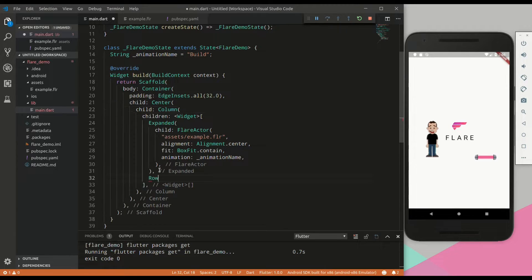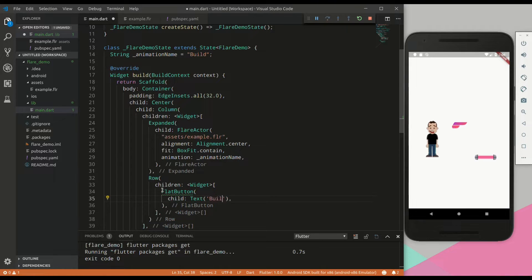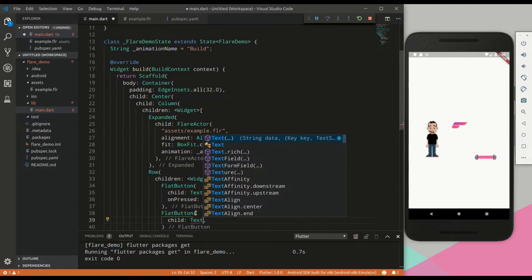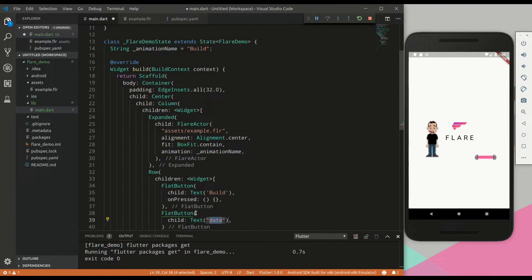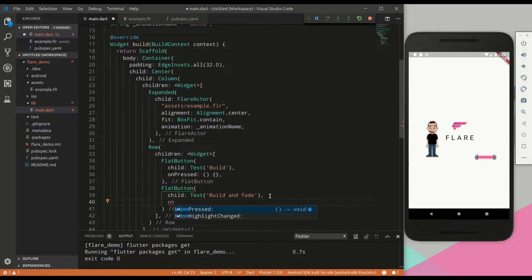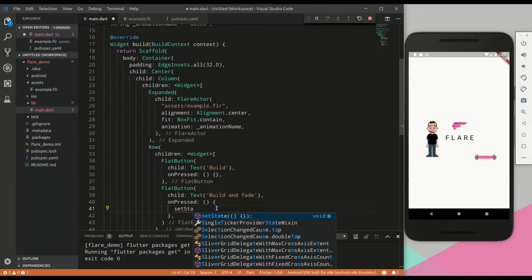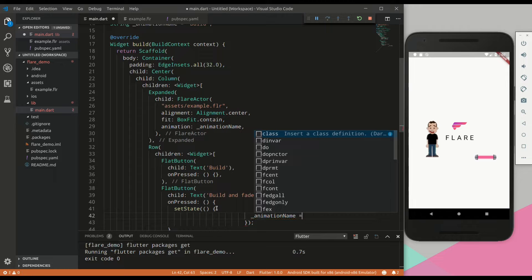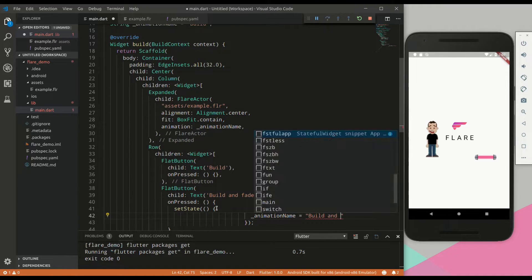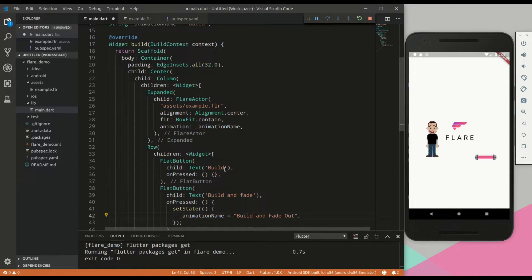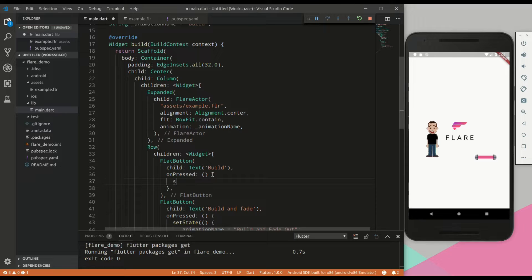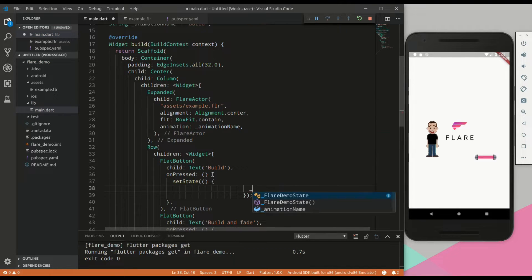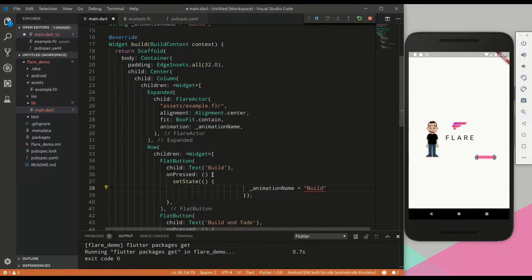Next, we will add two buttons, so we will create a row. The one will be called build. And the other will be called build and fade. This will trigger the second animation. So in the onPressed, we will call setState. And we will set the animation name variable equal to build and fade out. This needs to be typed exactly as it is within the Flare editor. Then within the other onPressed function, we will set the animation name equal to build.